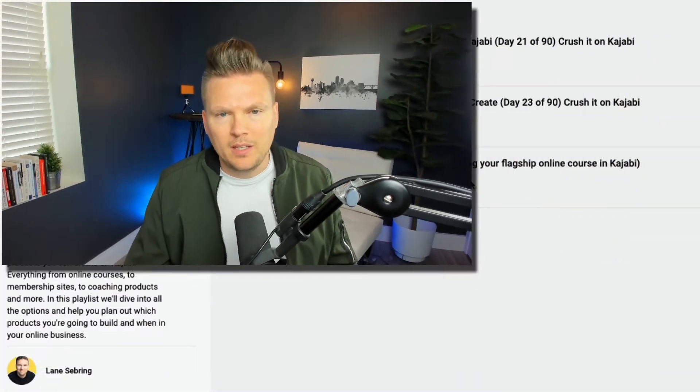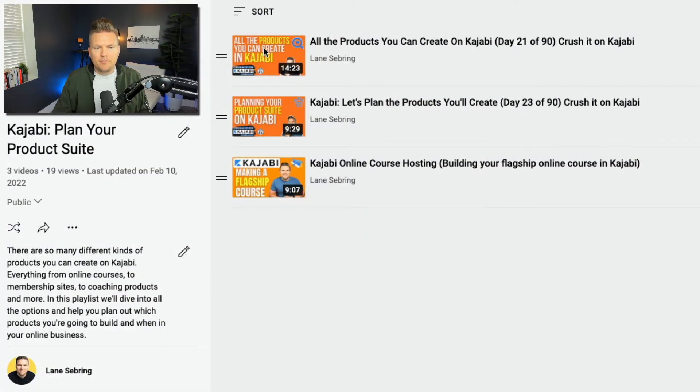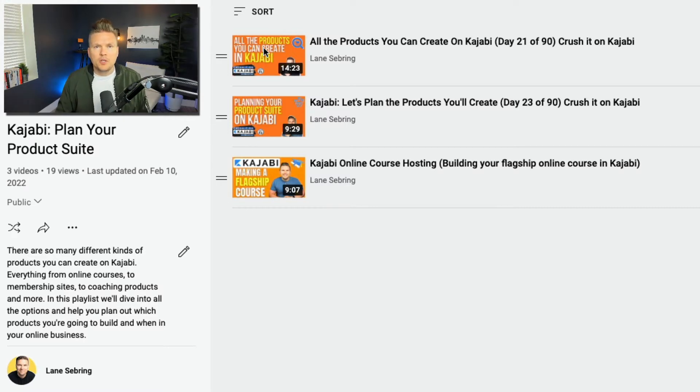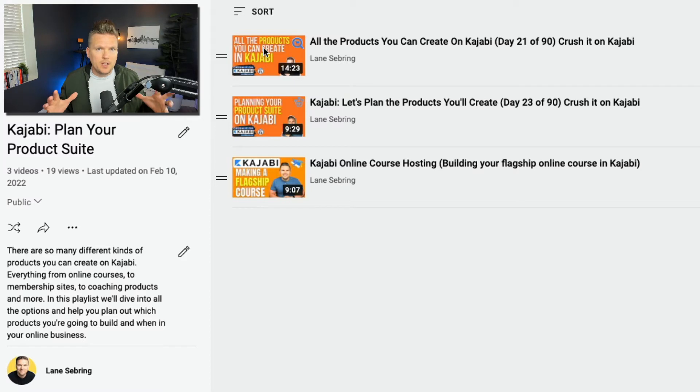If you're looking into Kajabi, you might be wondering what kind of products you can build on it, from online courses to membership sites to coaching and everything in between. I've created this playlist to show you exactly what Kajabi offers and how you can create your own product suite. This will be really helpful for those of you who are thinking about Kajabi but want to make sure you can build out your entire product suite on the platform.